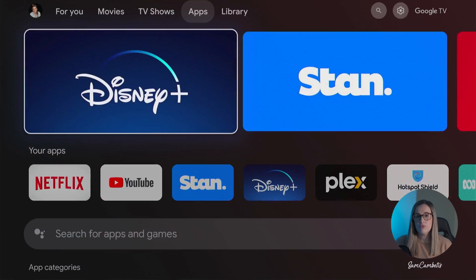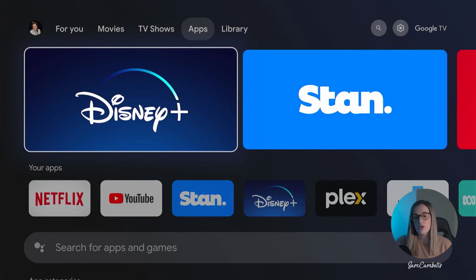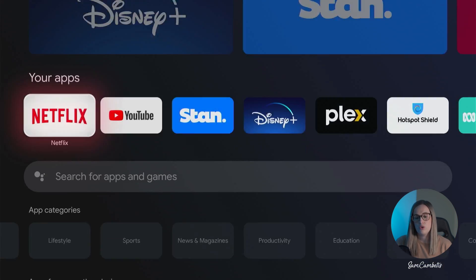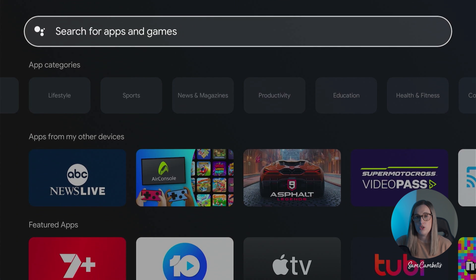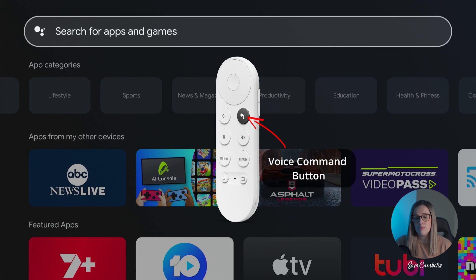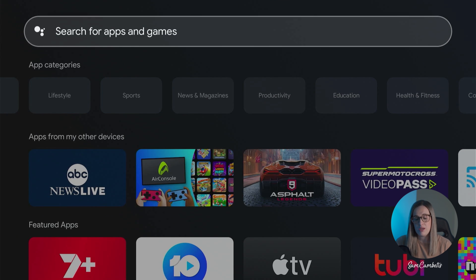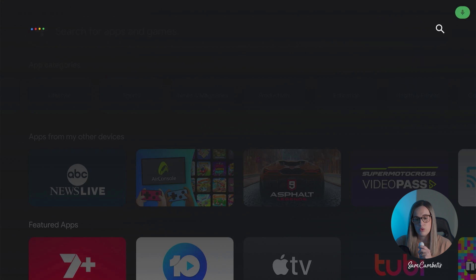But if you're looking for the Google Play Store I do have a way you can open it. The first way you can do it is by using a voice command or typing in the search bar open Google Play Store app.